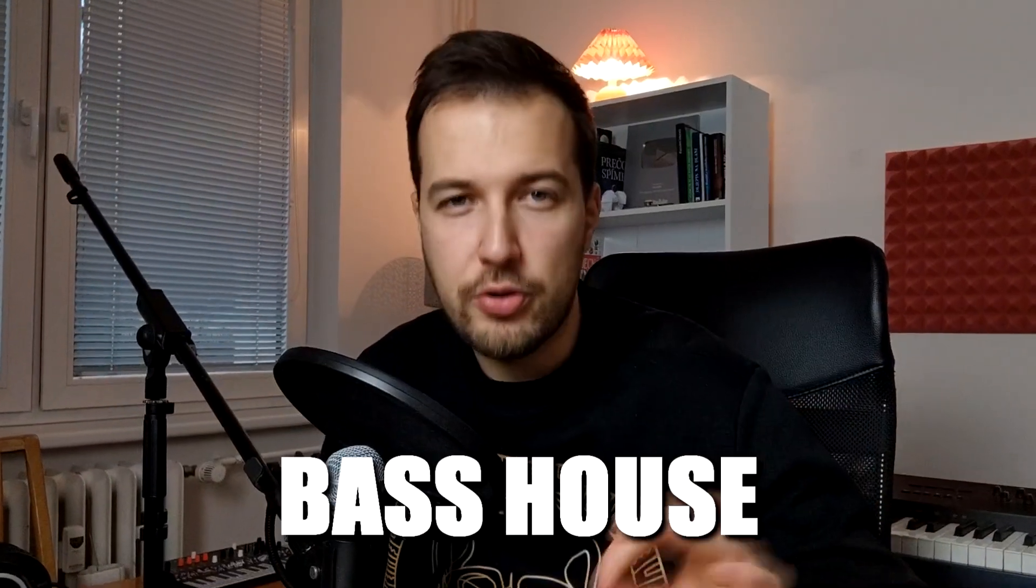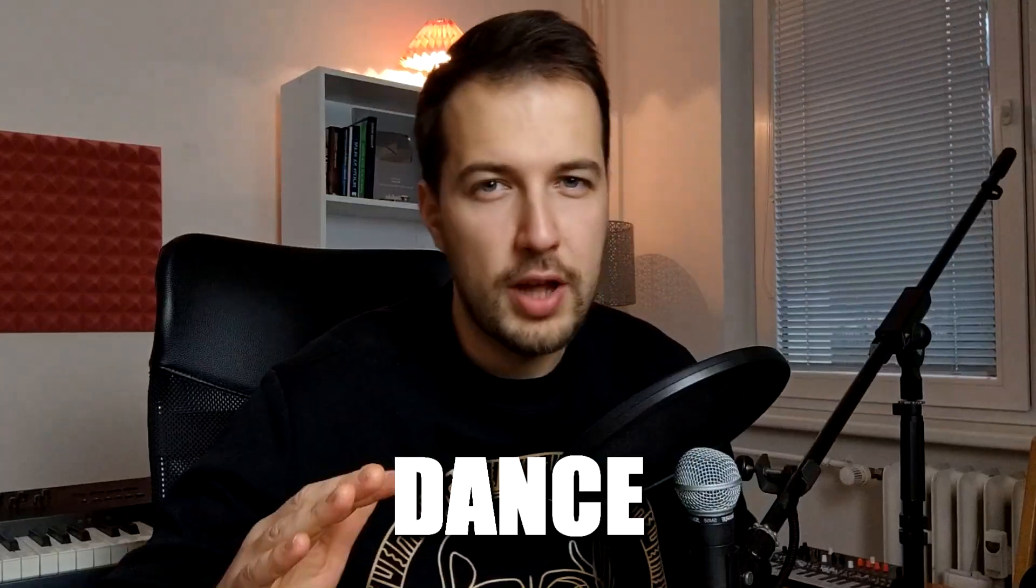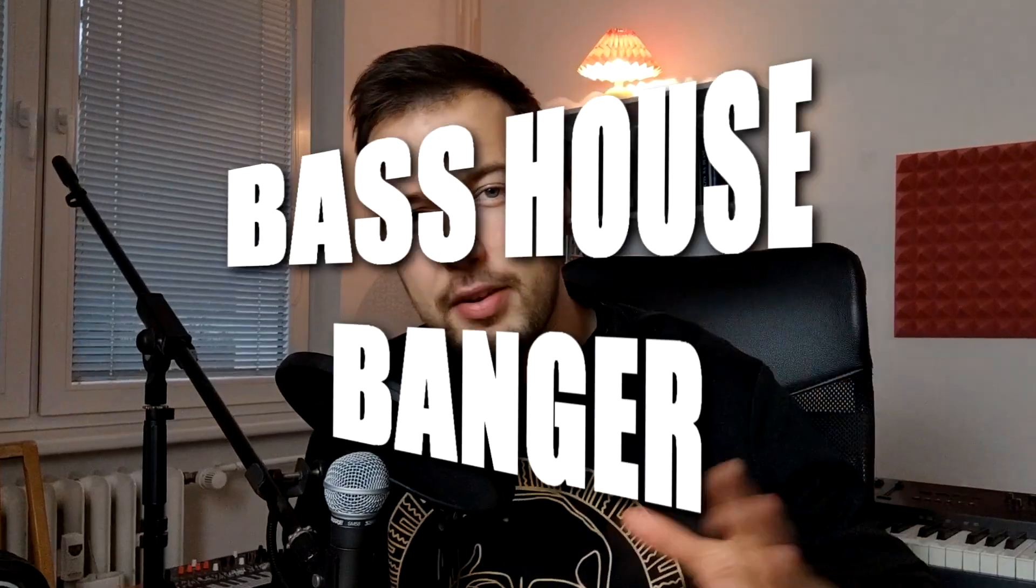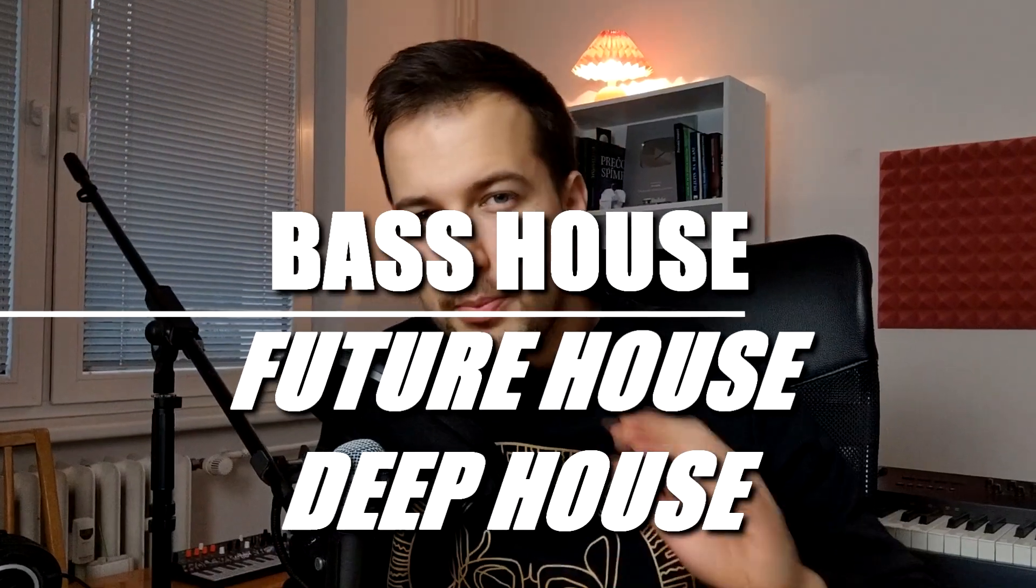Let's make the grooviest bass house track that will most certainly make you dance. Yo guys, it's Arcade and today I'm gonna show you how to make a bass house banger. So I say this is bass house, but it also has a little bit of future house and deep house in it. The line between these styles is pretty thin, but I'm gonna go over everything you need to know.